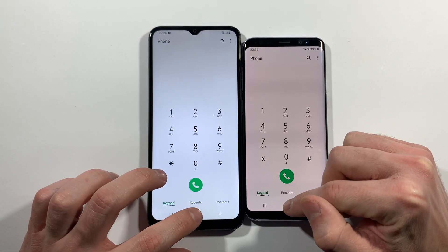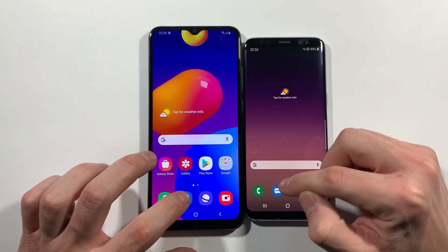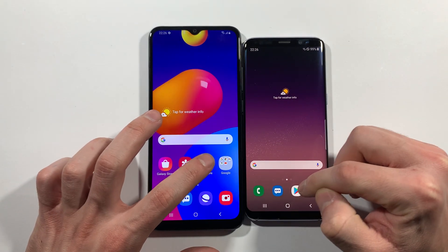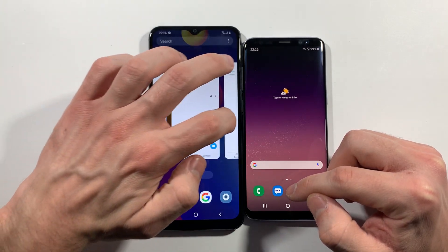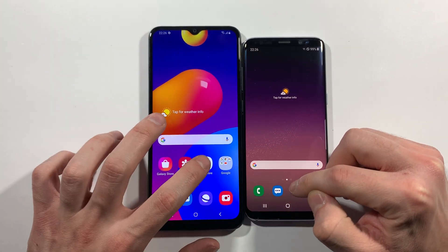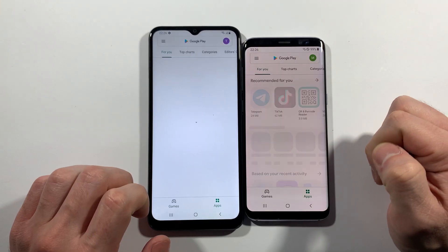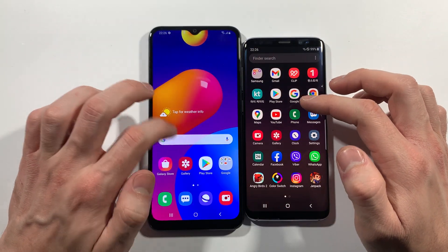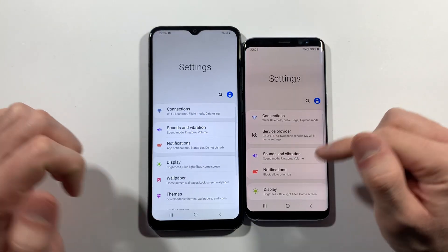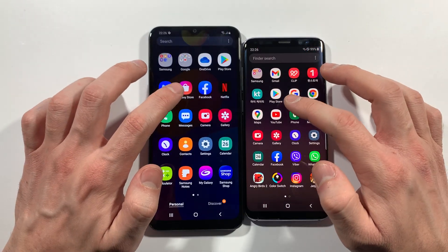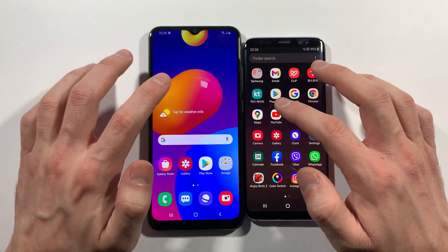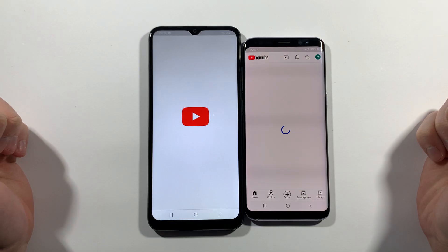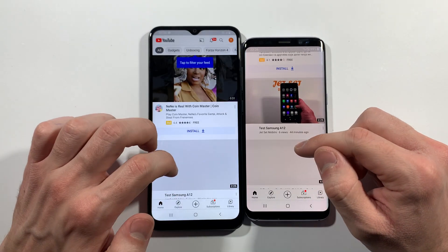S8 opens the phone dialer first. Messages — this was pretty close. Play Store — I didn't click that on S8, let's go again. Play Store — S8 wins. Settings — S8 without any problems. YouTube right now — S8, really really fast.